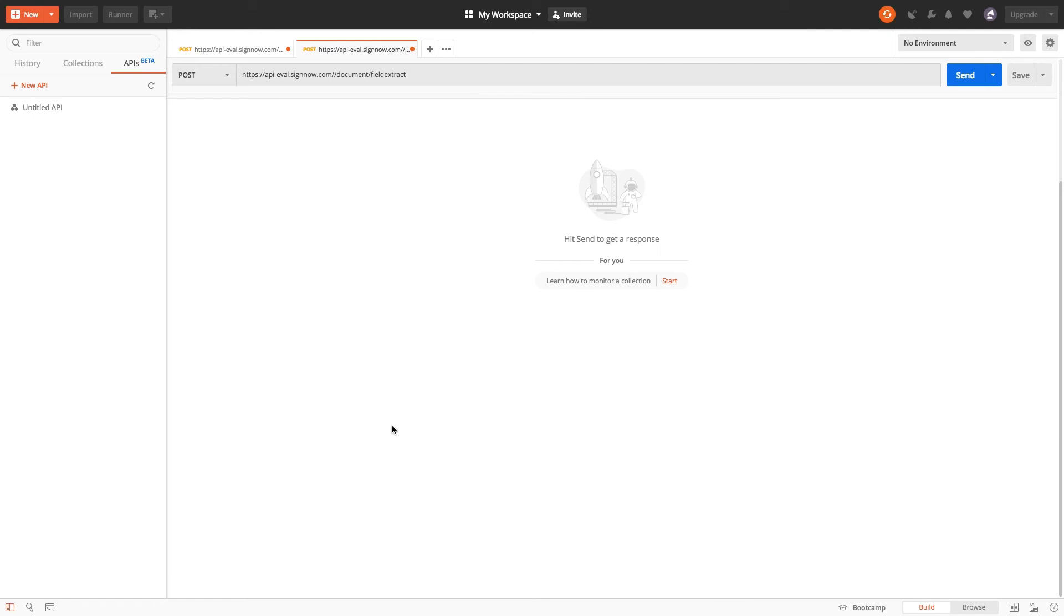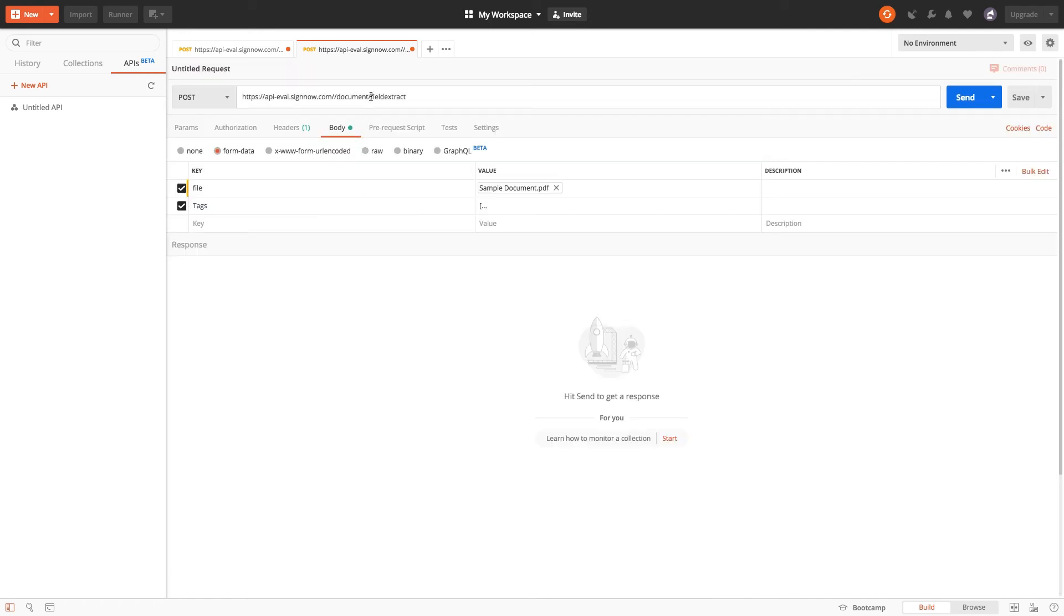That's it! Now let's send the request using the field extract endpoint and see what our SignNow document looks like.